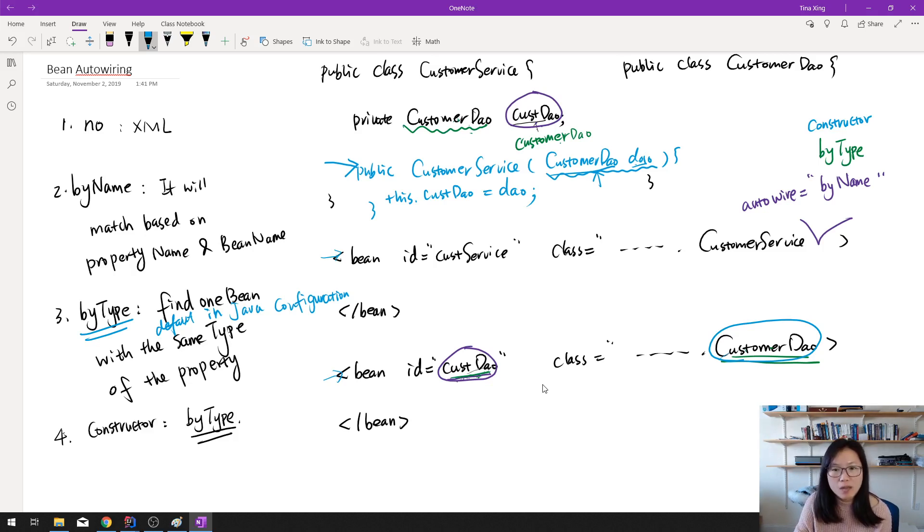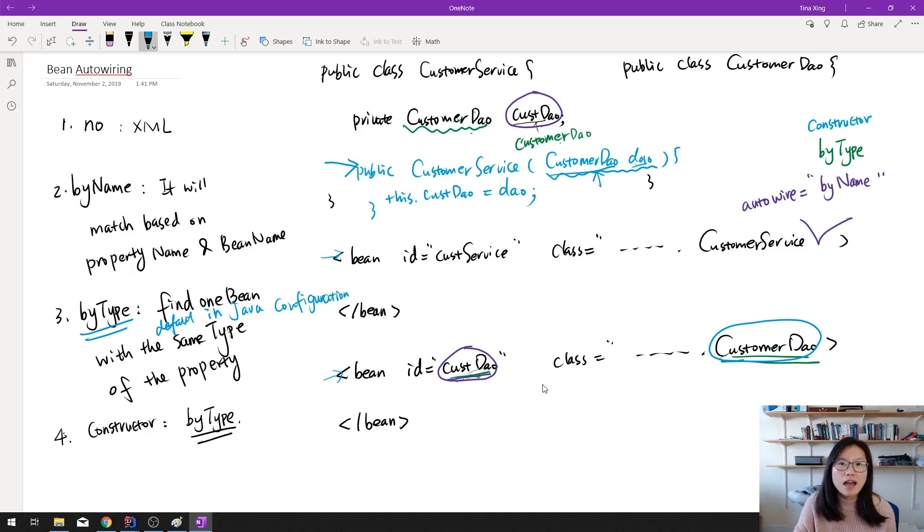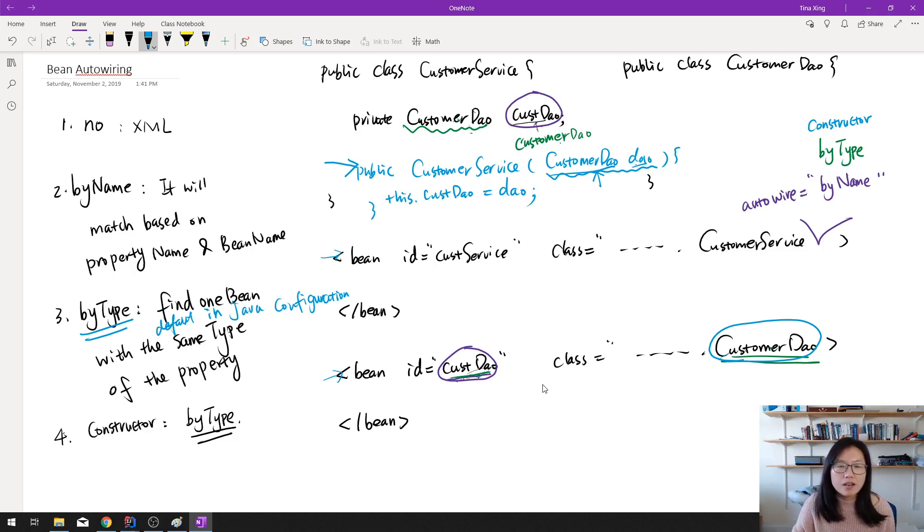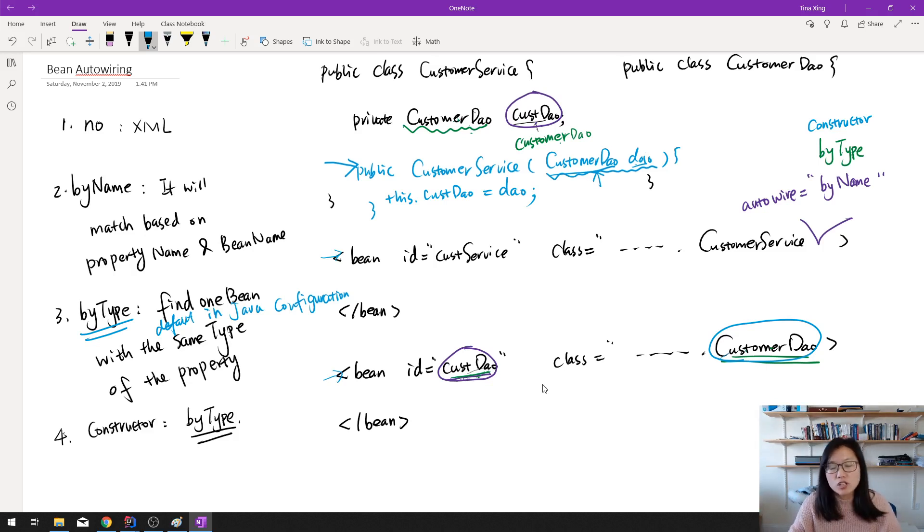It will automatically do the dependency injection or autowiring for us. And I'm going to show you some hands-on experience. The idea is the same, like four types: by name, by type, by constructor. Just using different ways to achieve the same thing.